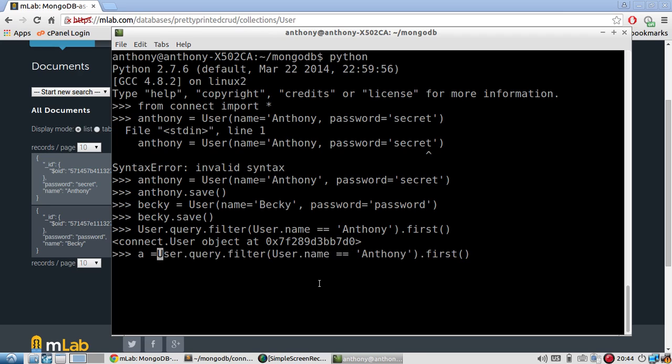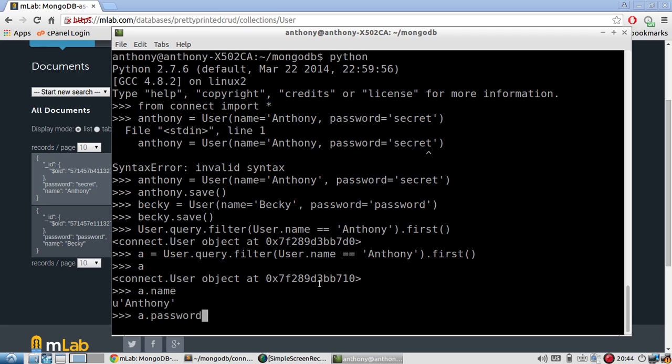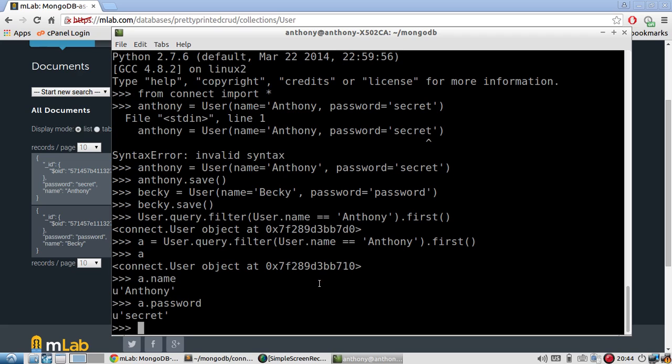I'll give it a. So a is the result of querying. So if I do a.name, I should see the name. If I do a.password, I see the password. Both Unicode.